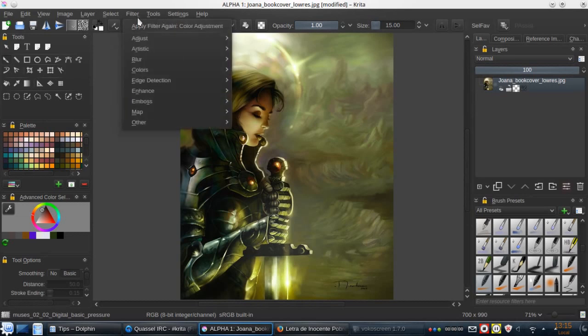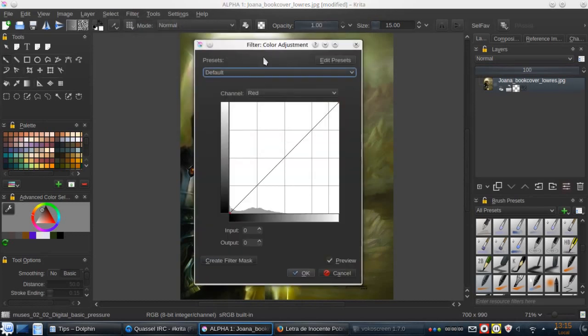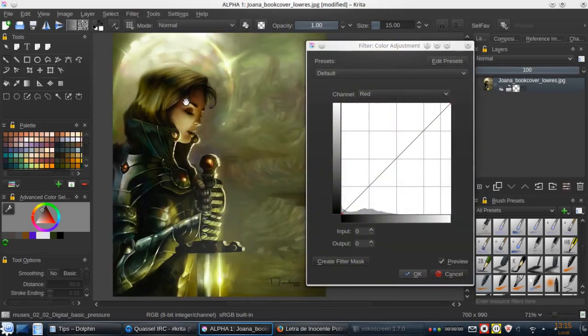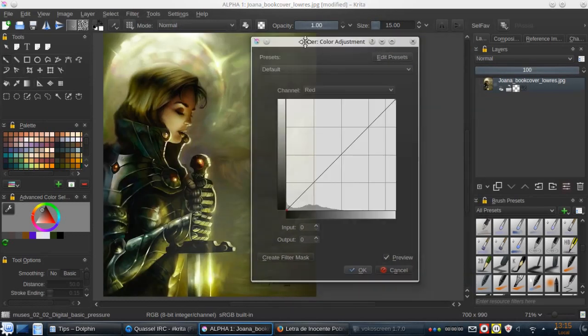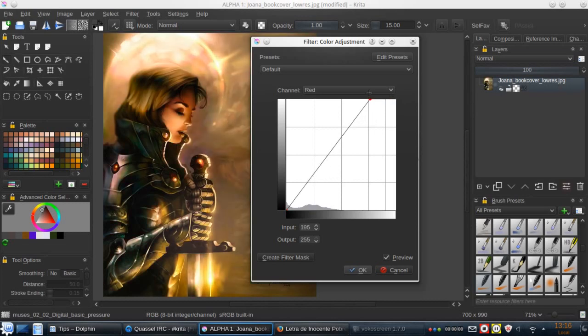Let's go to the filter, adjust, and go to the color adjustment curves. Now we have this curve, so we can modify this curve as we want.